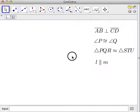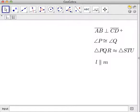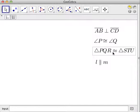Welcome to another YouTube tutorial here at Math Stuff. Today we are going to learn how to use LaTeX to write geometric expressions. We will write: segment AB is perpendicular to segment CD, angle P is congruent to angle Q, triangle PQR is similar to triangle STU, and line L is parallel to line M.